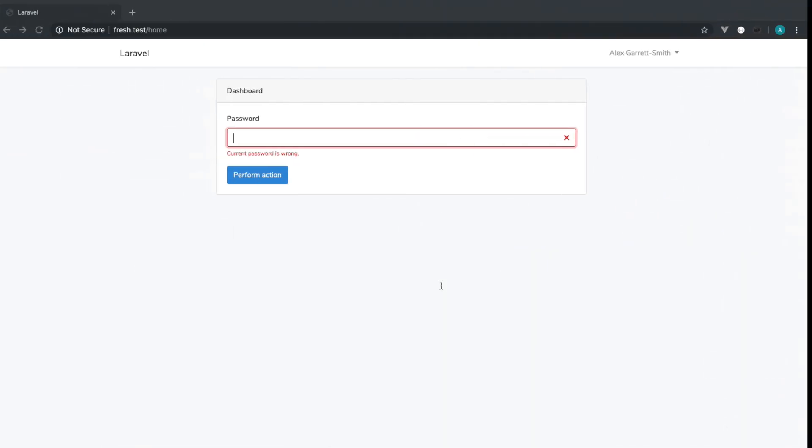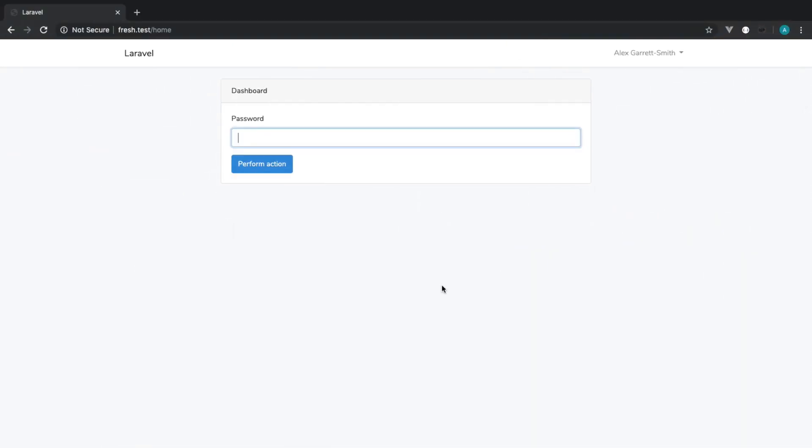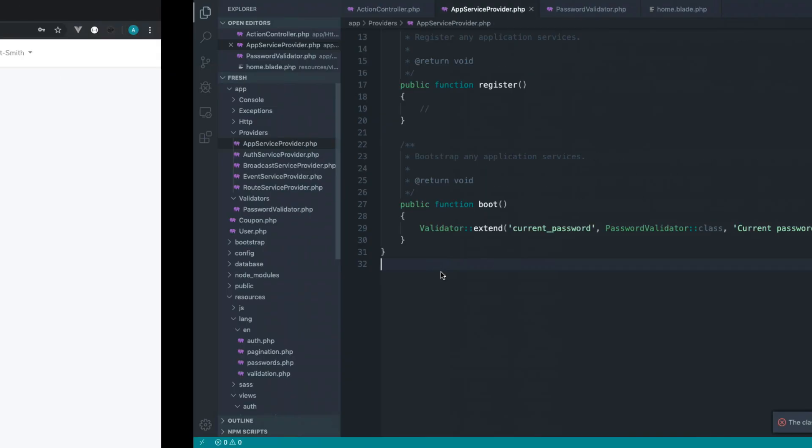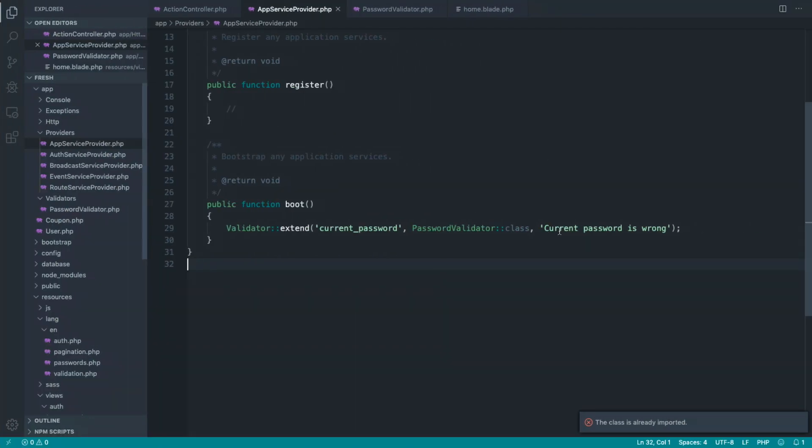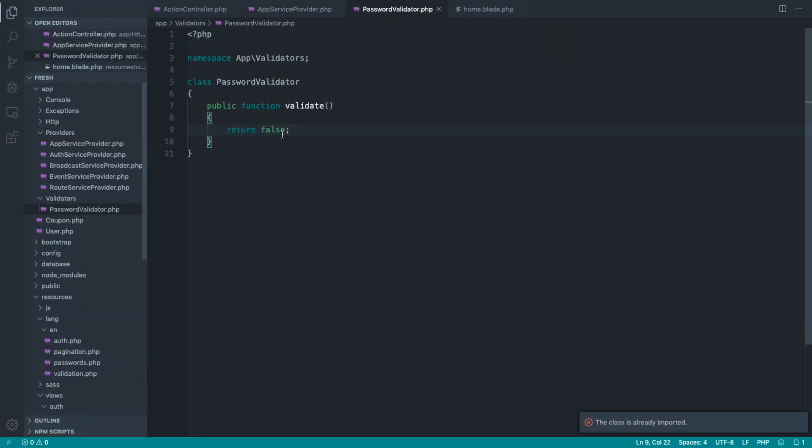So that's going to do exactly the same thing. Let's go and type in an incorrect password, and you can see we get current password is wrong. So it's still giving us back exactly what we want.